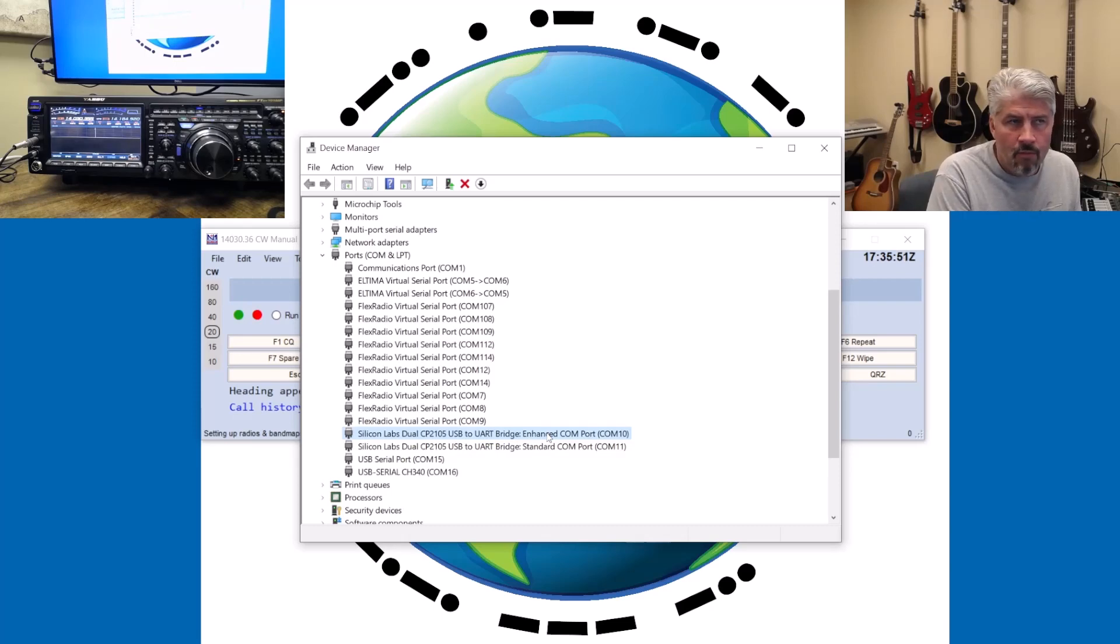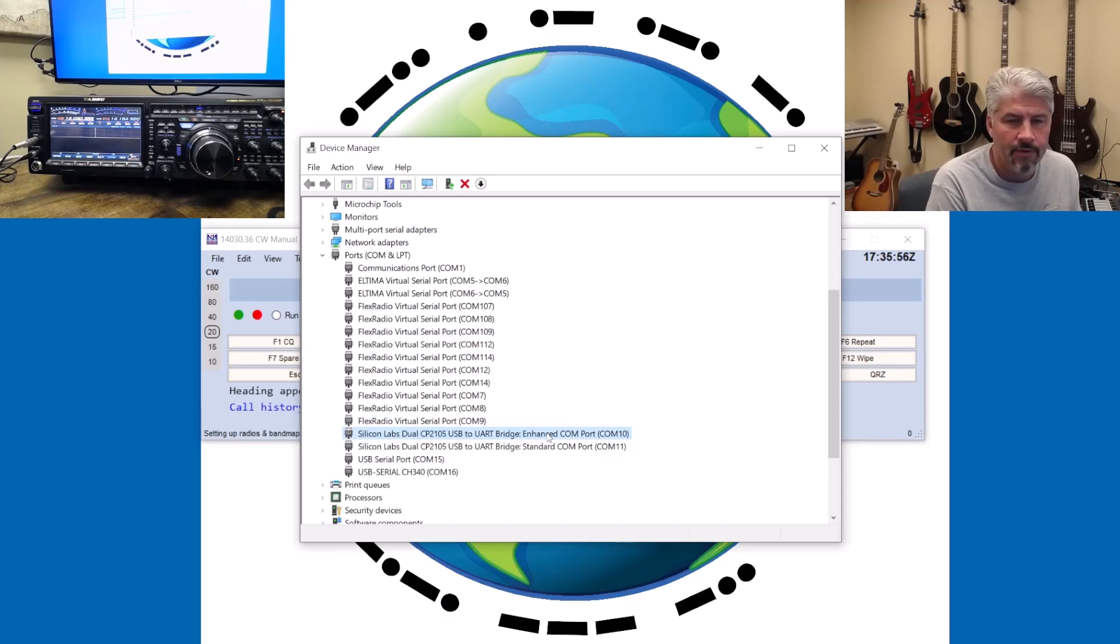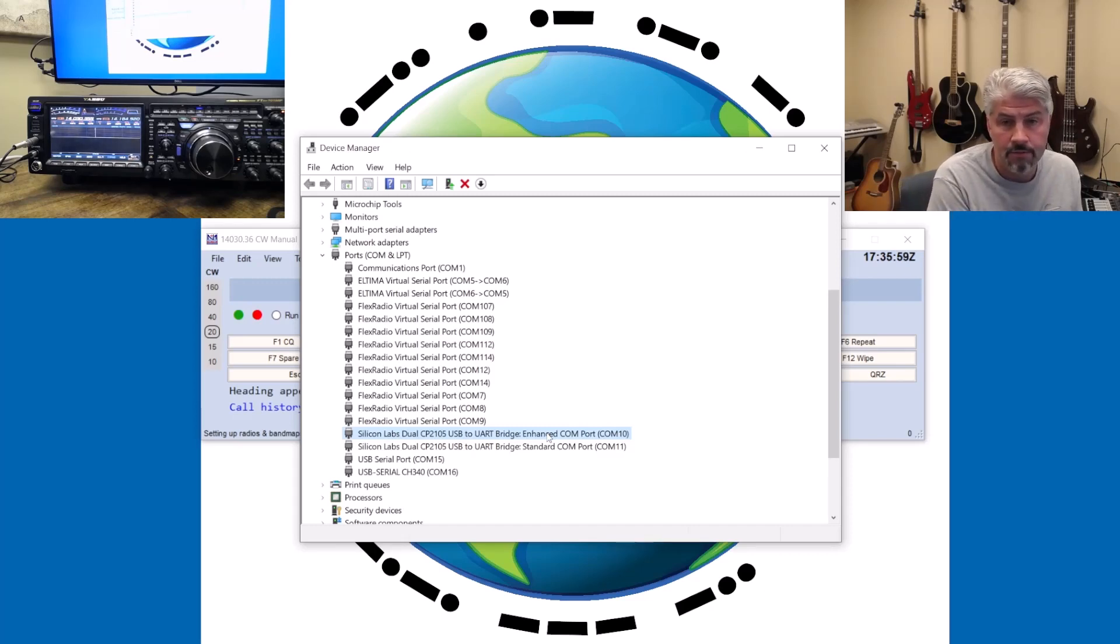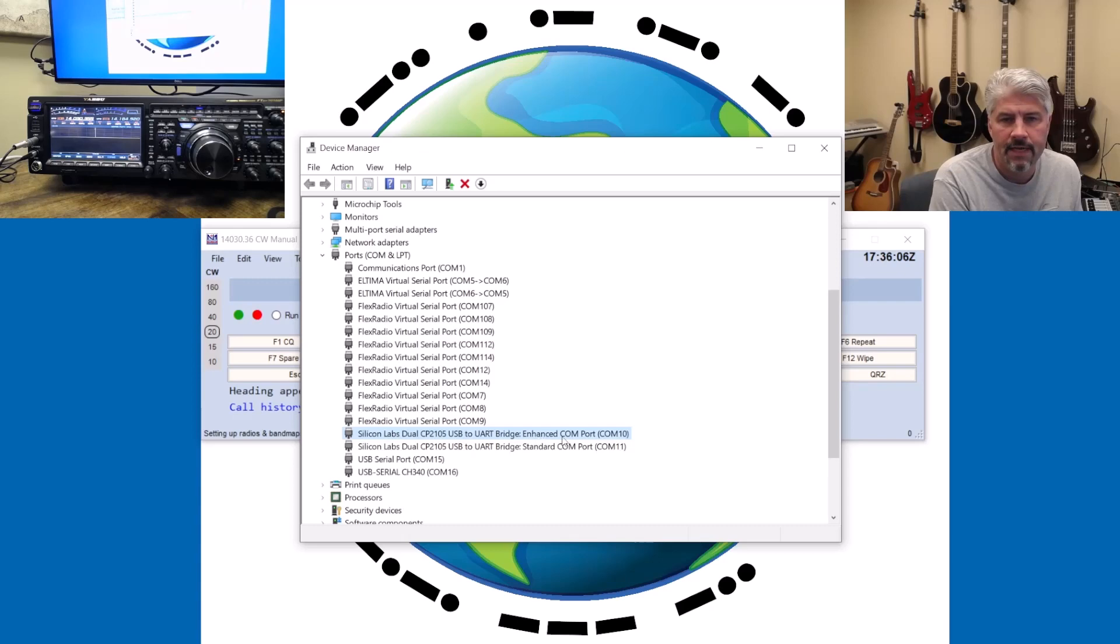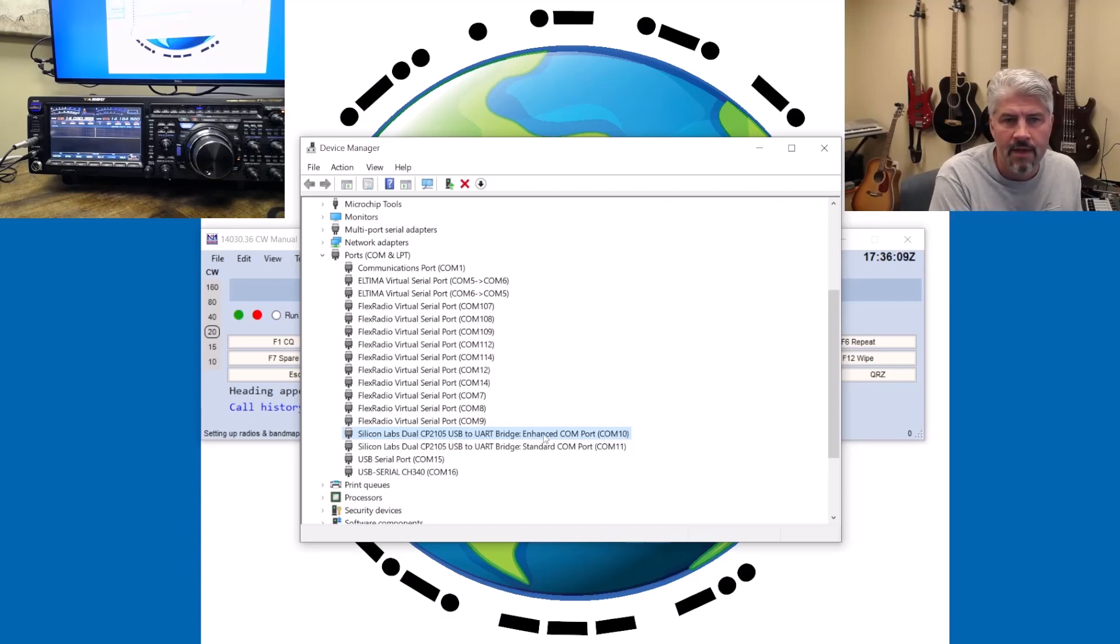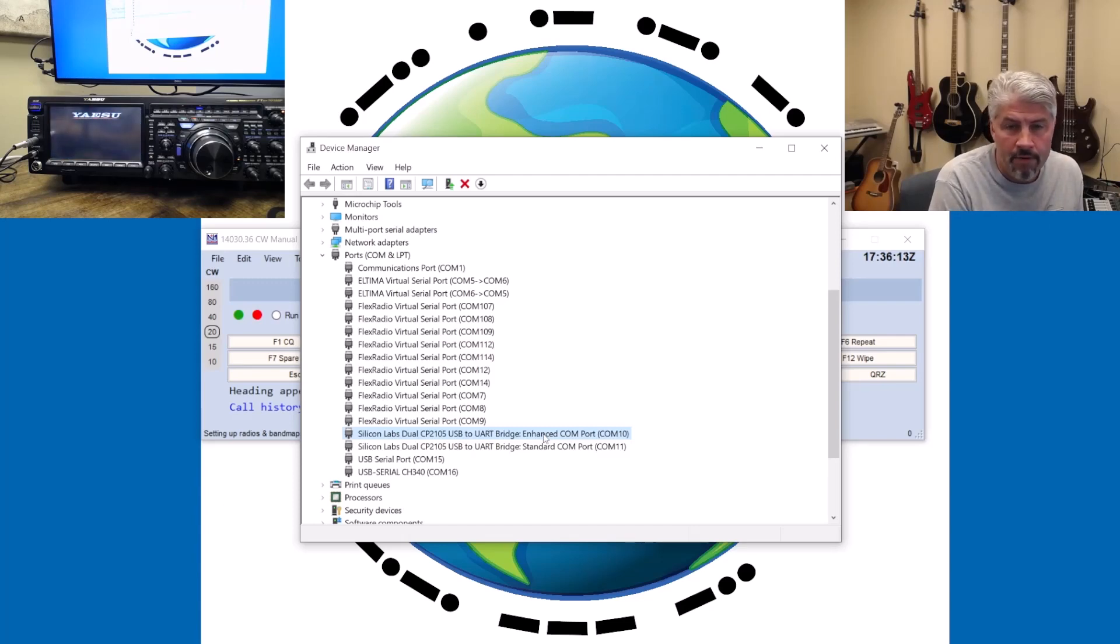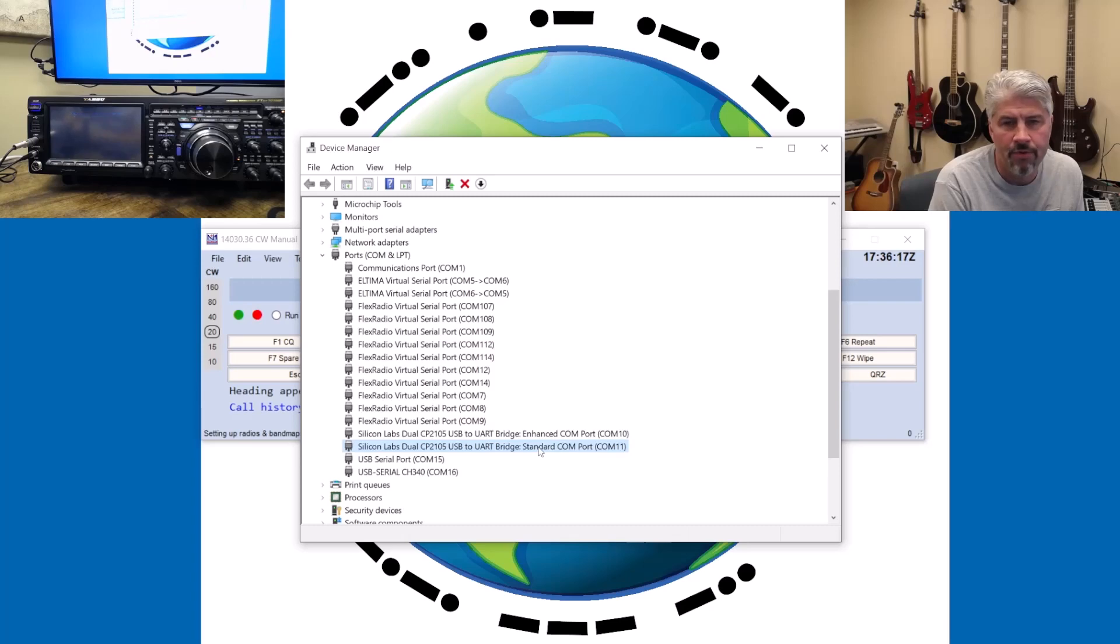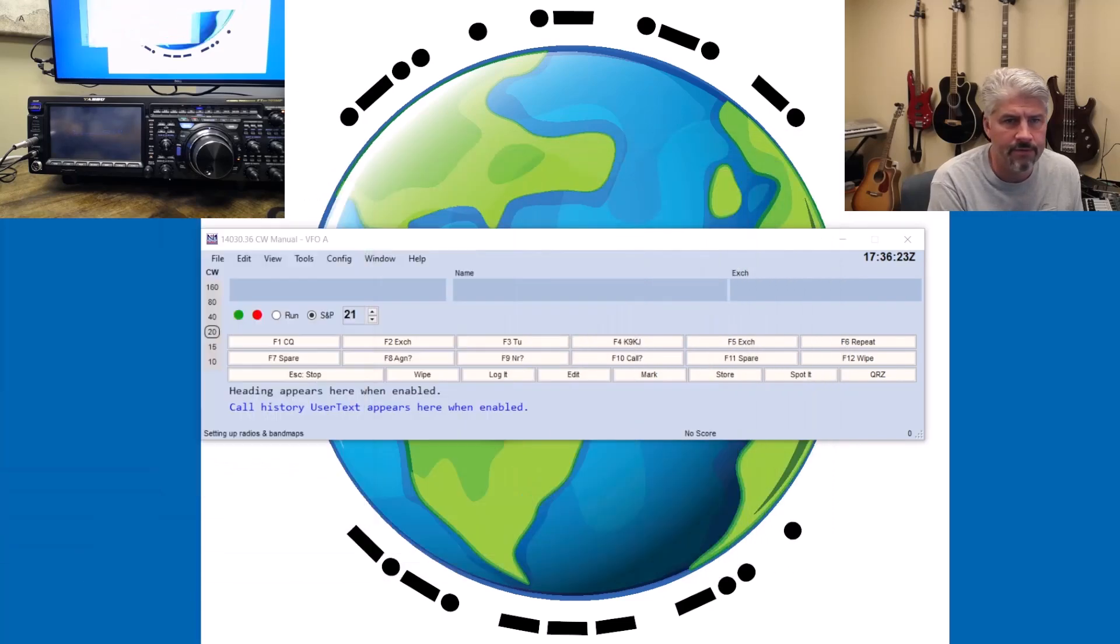The one thing you also want to do when you set up CW keying is you'll probably want to have your computer control with your radio too. All of the computer control and the commands that go to the radio happen over this Enhanced COM port, COM 10. So that's going to be how I will know what frequency the radio is on, what mode it's on. This Standard COM port is what we're going to use for just rudimentary keying.